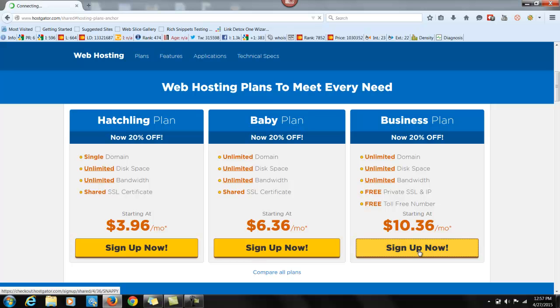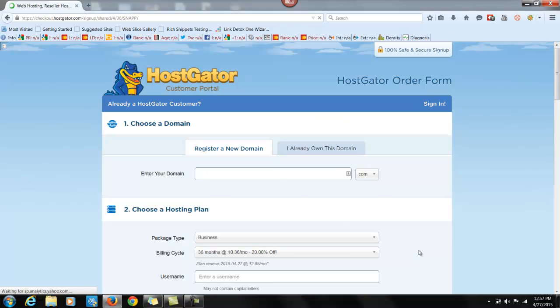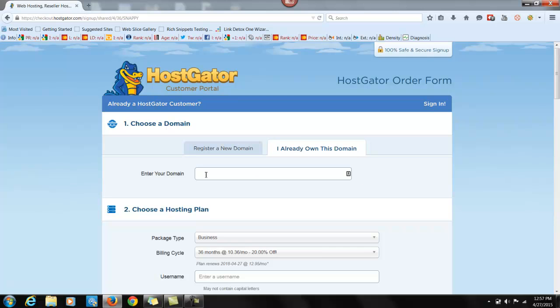So let's assume we're doing the business plan. You click here, sign up now. Now, you're going to say, I already own this domain. And you're going to type in the domain that you got when we did the buying the domain video. You put that in here.